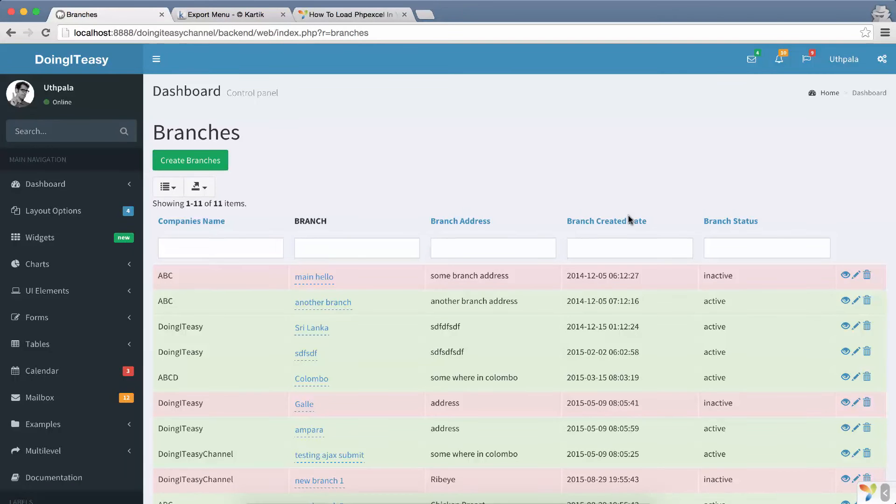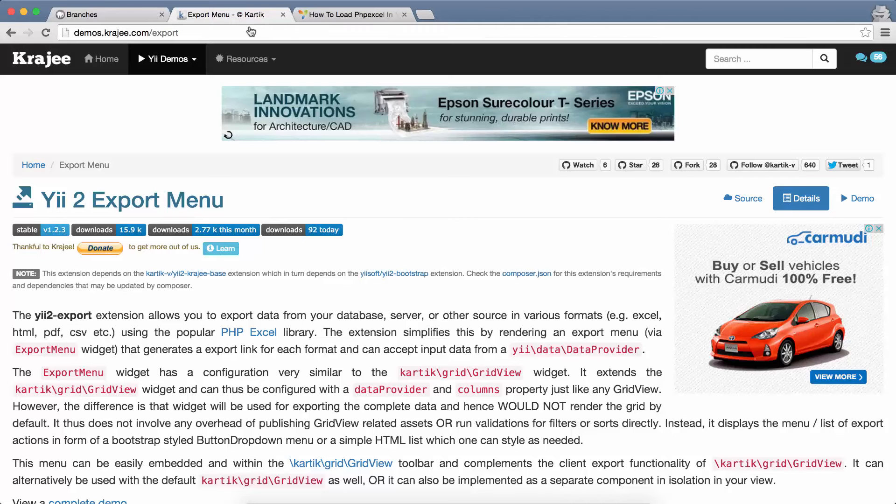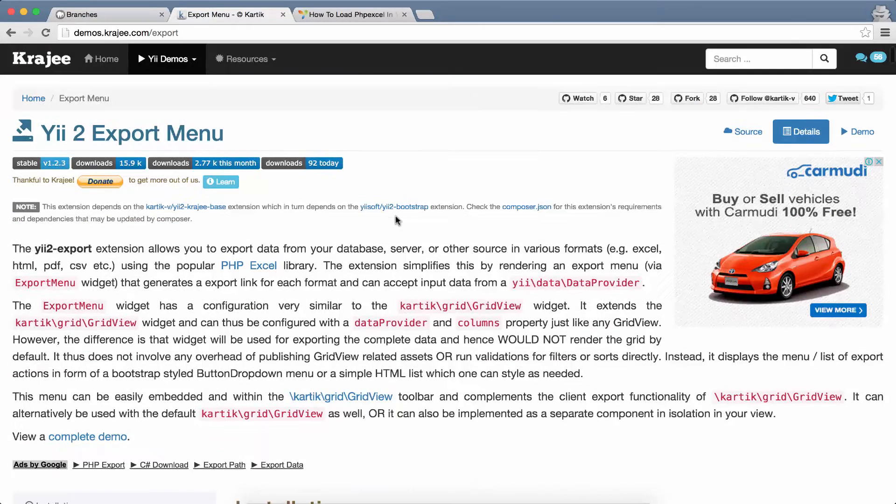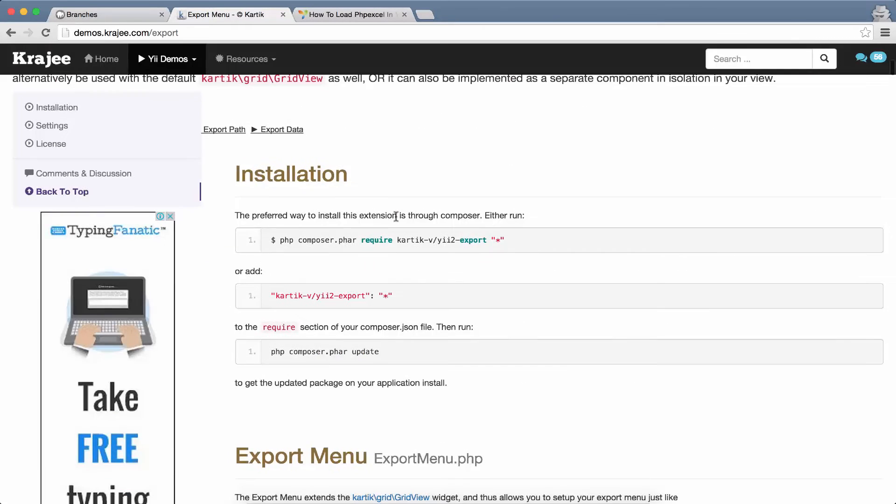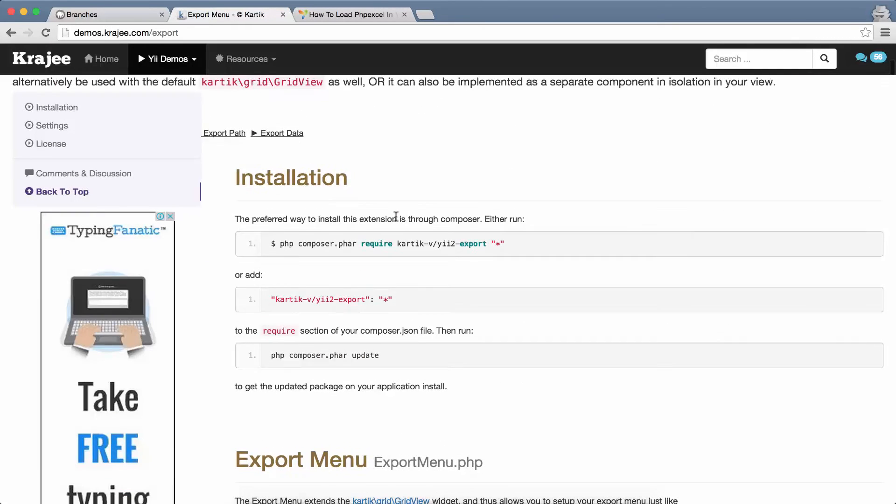Hello developers, welcome back to Throwing It Here's channel. Today we are going to do the e-export using the export menu widget that has been created by Karthik.